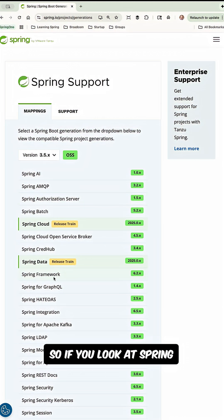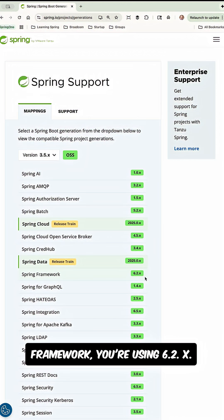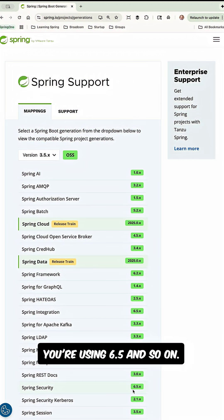So if you look at Spring Framework, you're using 6.2.x. If you're using Spring Security, you're using 6.5 and so on.